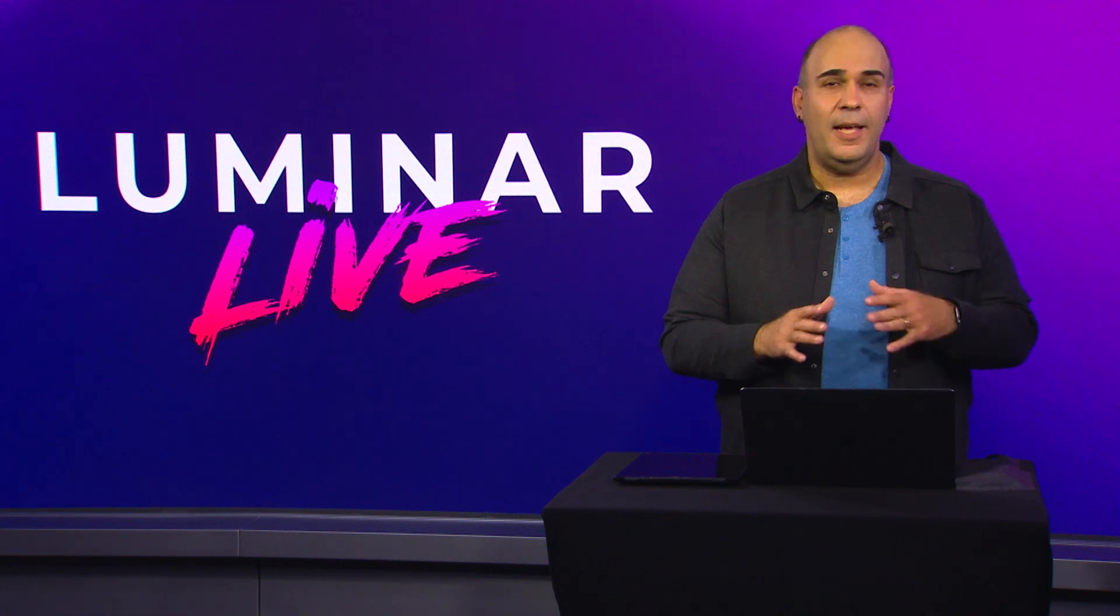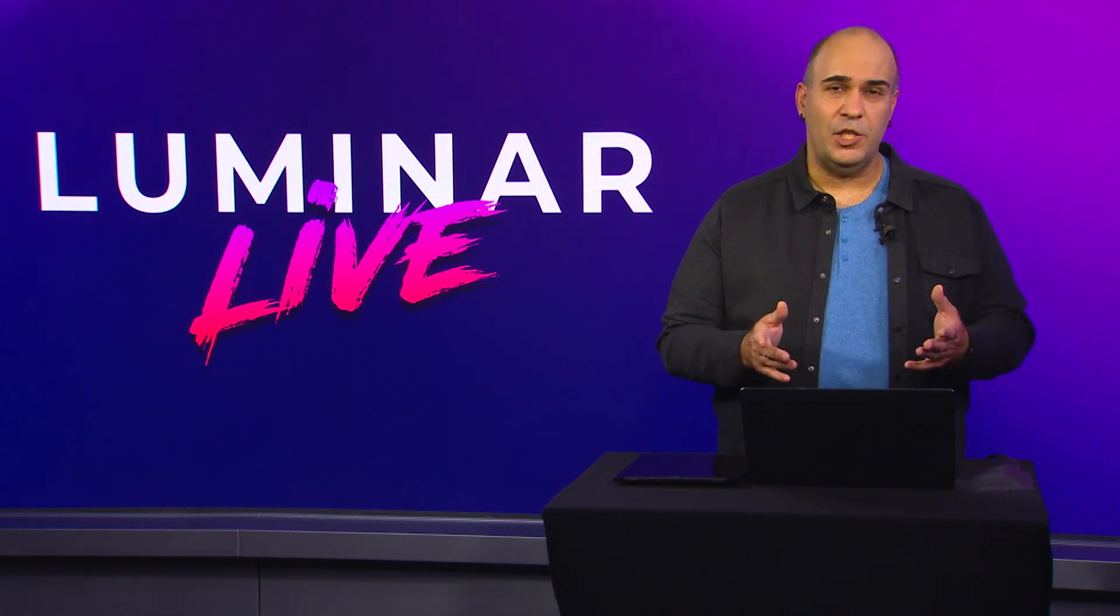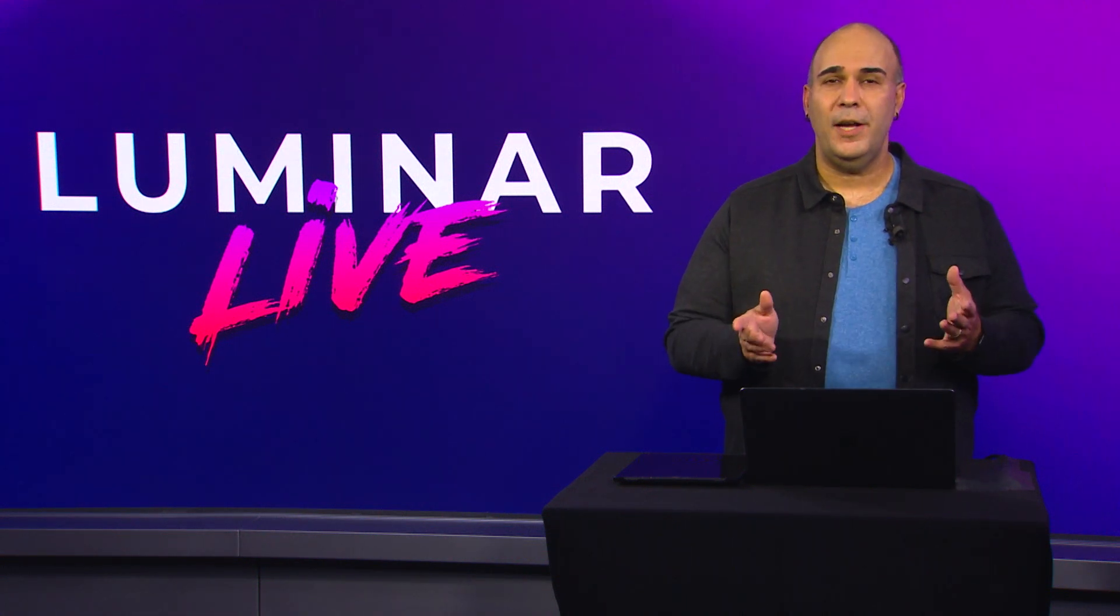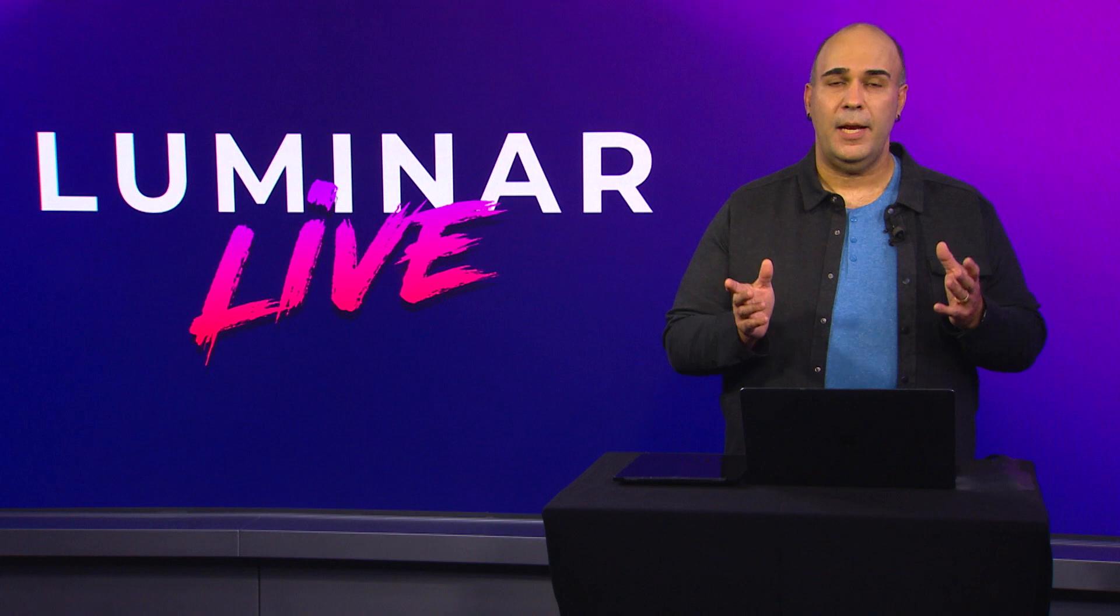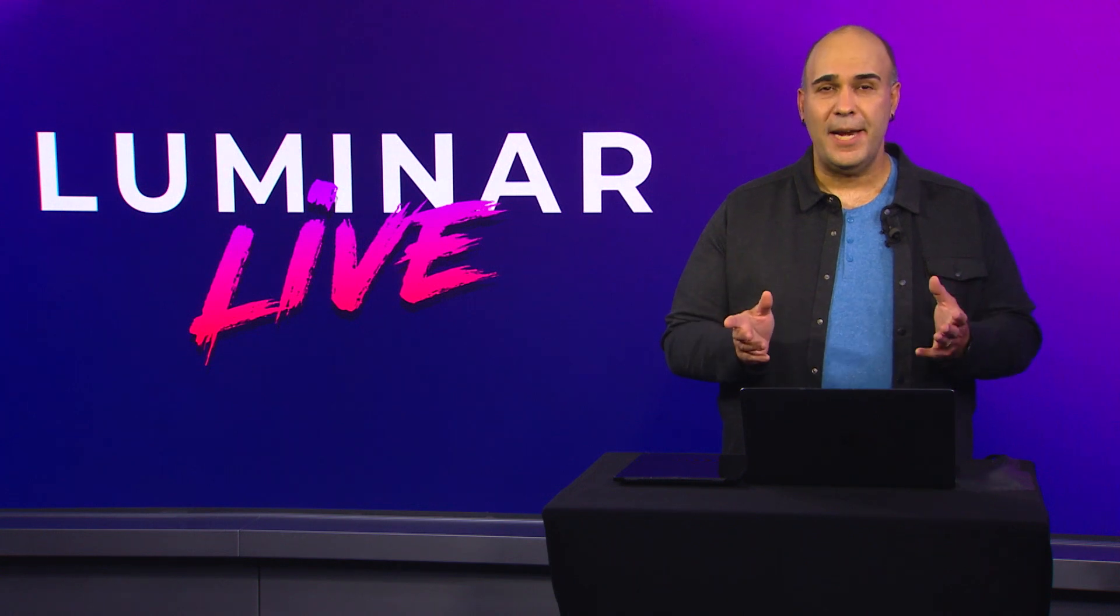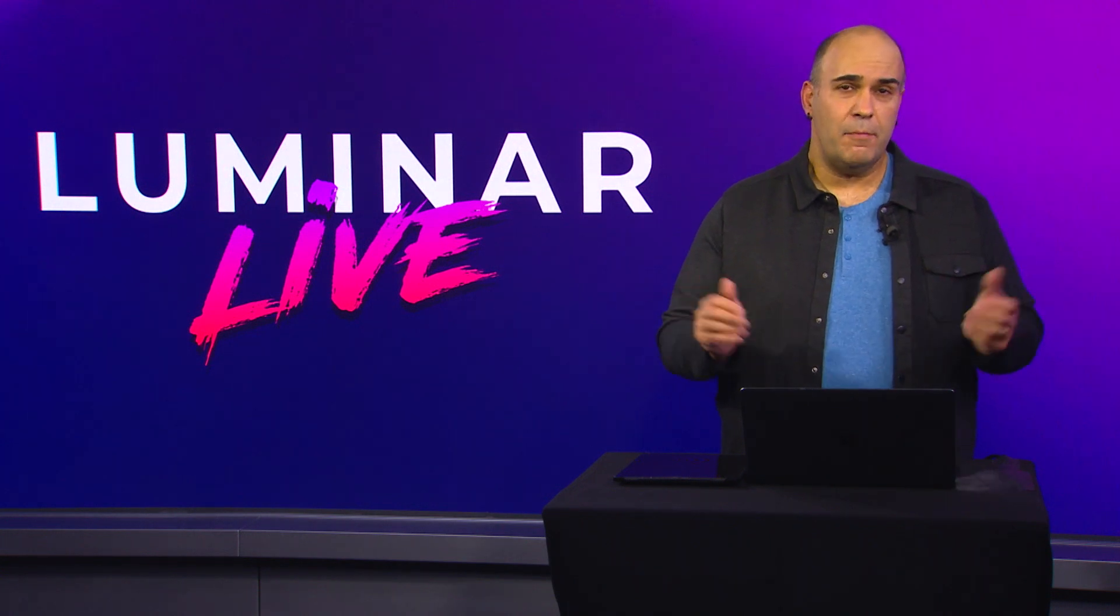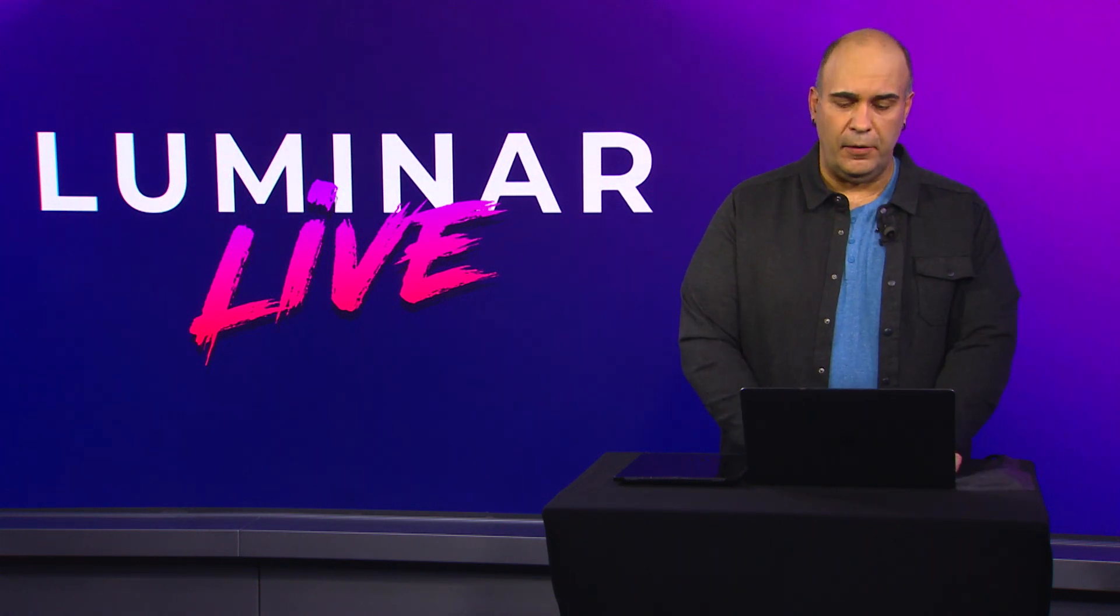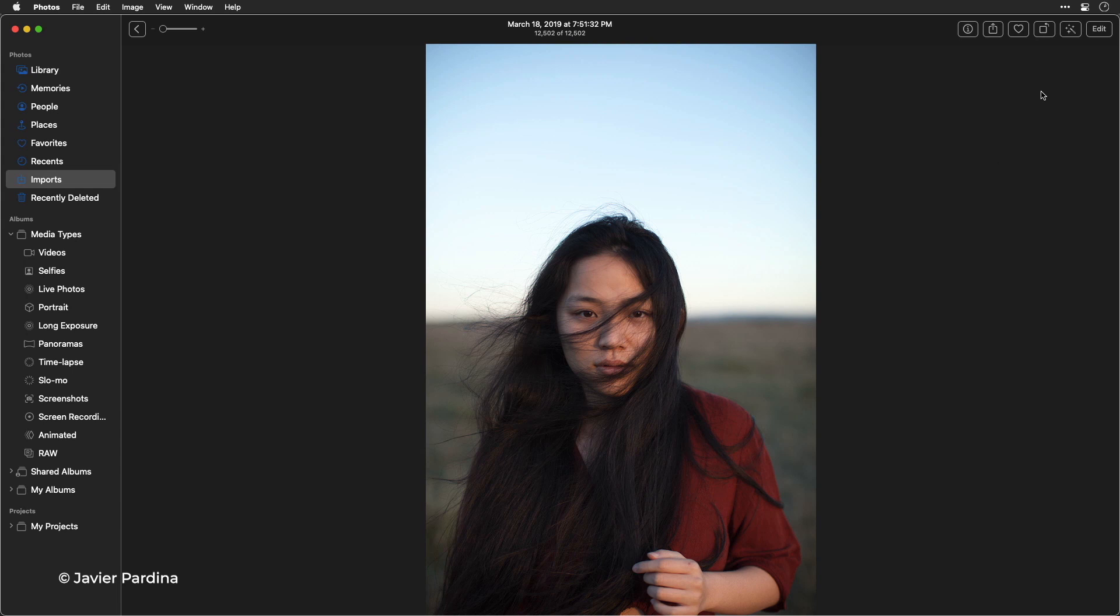This technology is really going to change the way that you work and we want you to be able to use it how you need it. So if you're a Mac user it works right inside of Photos for macOS.